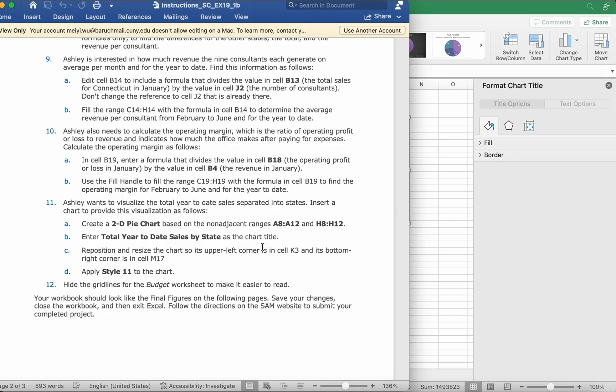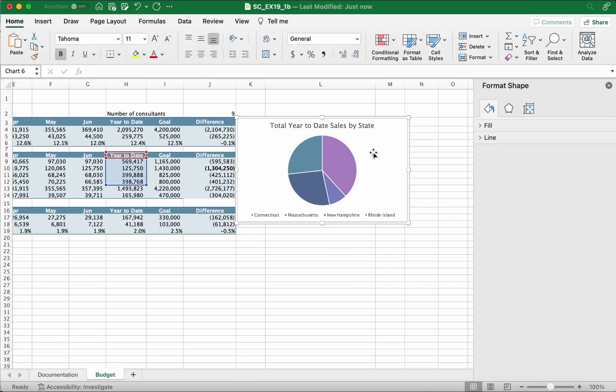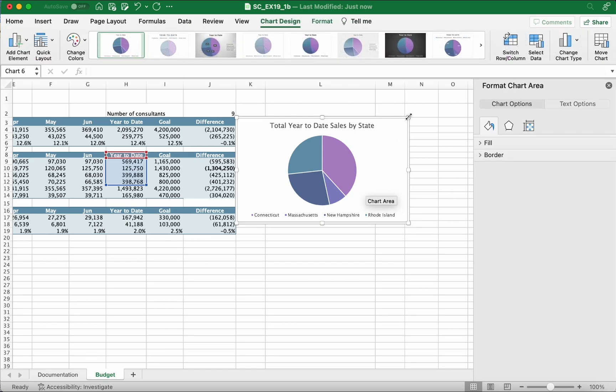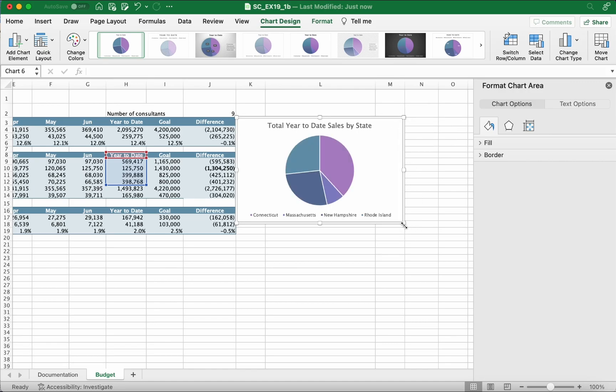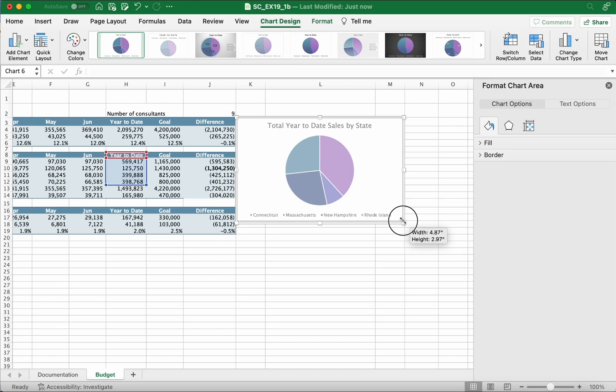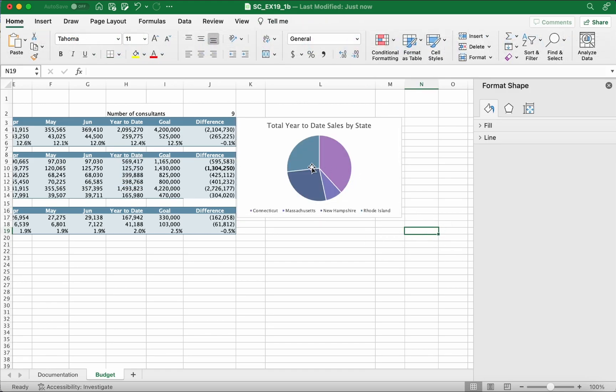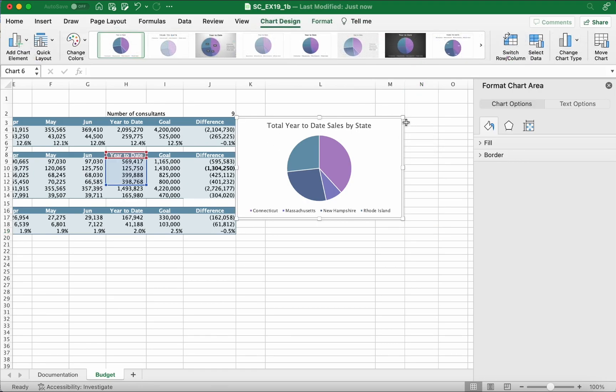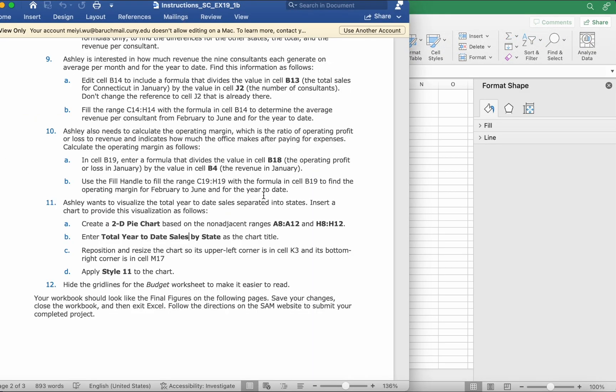Then it says reposition and resize the chart with the upper left corner in cell K3 and its bottom right corner in cell M17. This is really important. You have to make sure the boxes are at least smaller, because if you don't, you can lose points. Make sure it's either smaller or at least inside the chart.